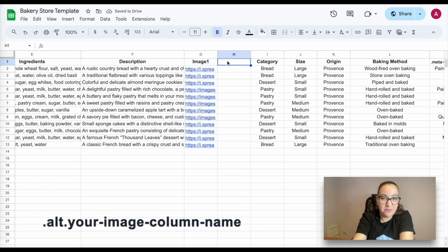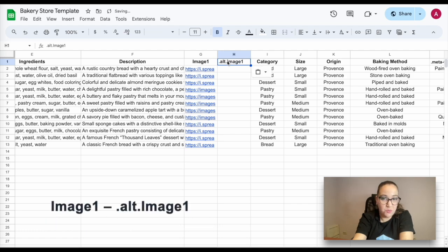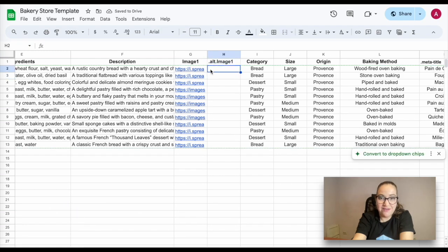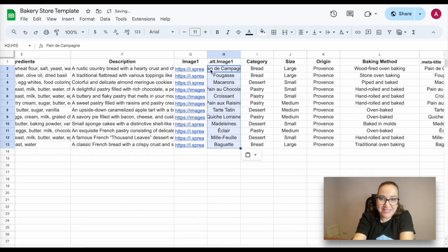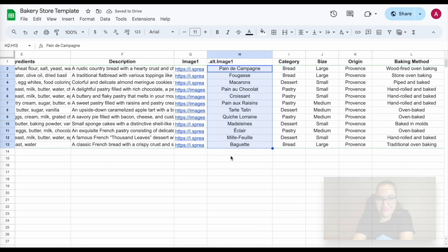The column should be named the following way. For example, if your image column name is image1, the alt tag column should be called alt image1. Final step is adding the alt tags. And that's it. All the alt tags will be pulled automatically from the new column.